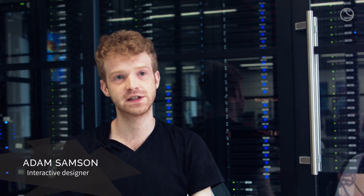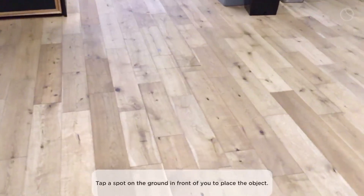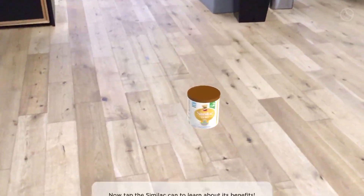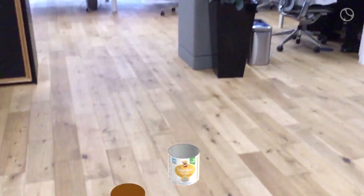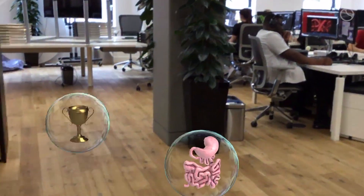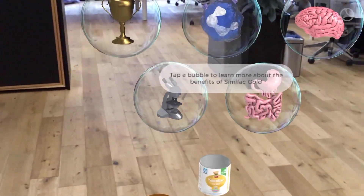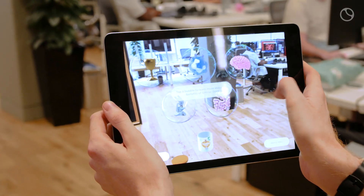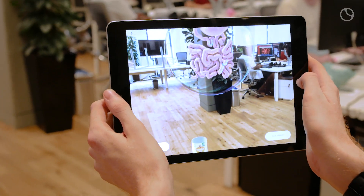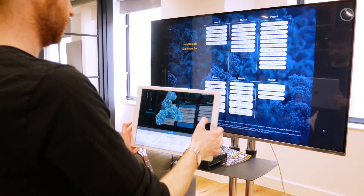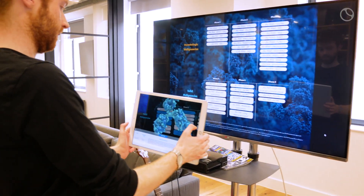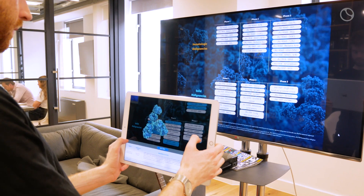For a company like Random 42, it makes a lot of sense to be using tools like Unity and Unreal Engine, which are traditionally used for making video game content. Over the last few years the technology has improved dramatically, bringing us much closer to achieving the same level of realism and detail in our interactive content that we get in our 3D animations.